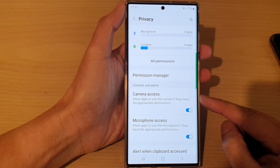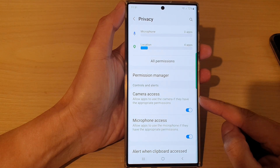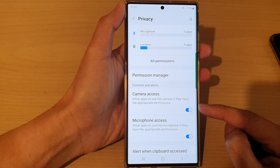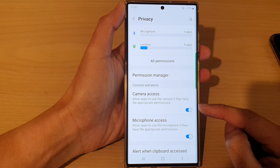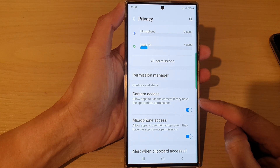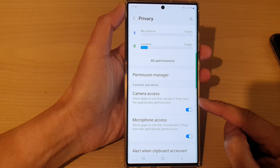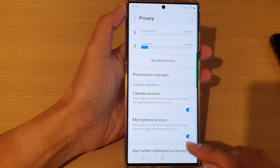Hi guys, in this video we're going to take a look at how you can turn on or turn off camera access on the Samsung Galaxy S22 series.